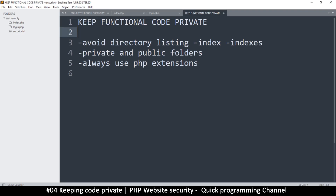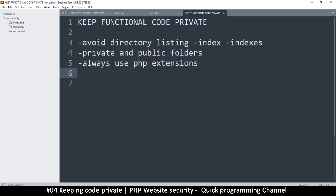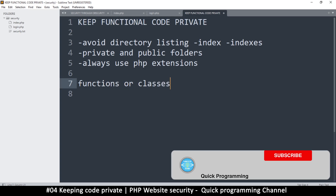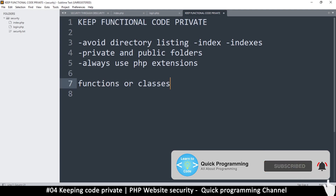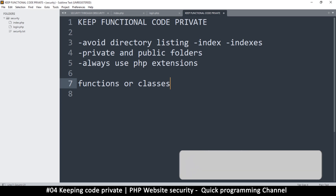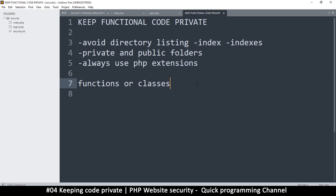Welcome back. In this video we're looking at keeping functional code private. Whenever you are creating a website, keep the functional code in a separate file. You should have a file that contains functions or classes. These files should be in a separate folder — they should never be in the same folder as your index page. Do not put functions in your index page; the index page should be free of sensitive functions.